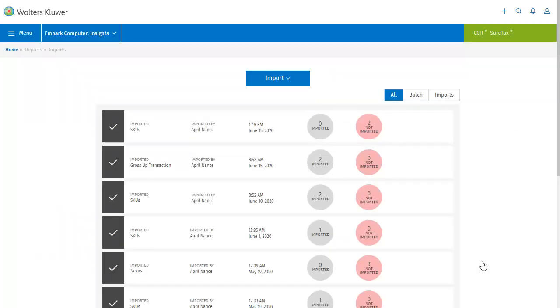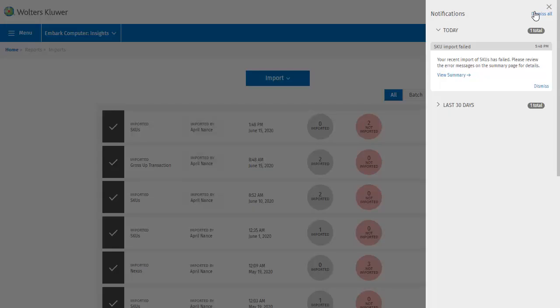Closing the summary takes me back to the import screen, where I can see a list of all recent imports. But let's have another look at notifications. The number in the red circle has disappeared because all notifications have been viewed. Now there are no notifications marked as unread, and it's up to me whether I want to keep the notifications that I've already reviewed.